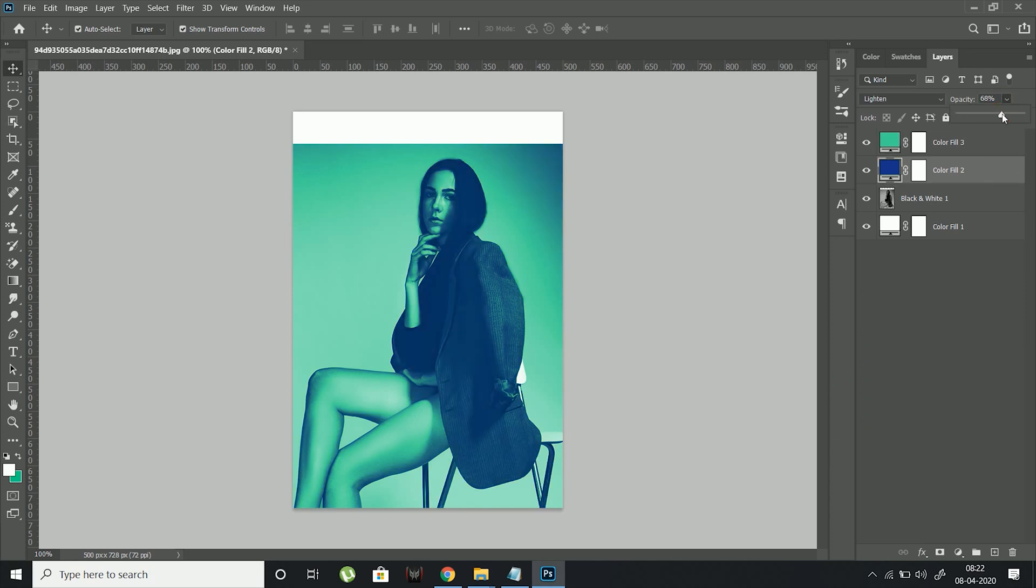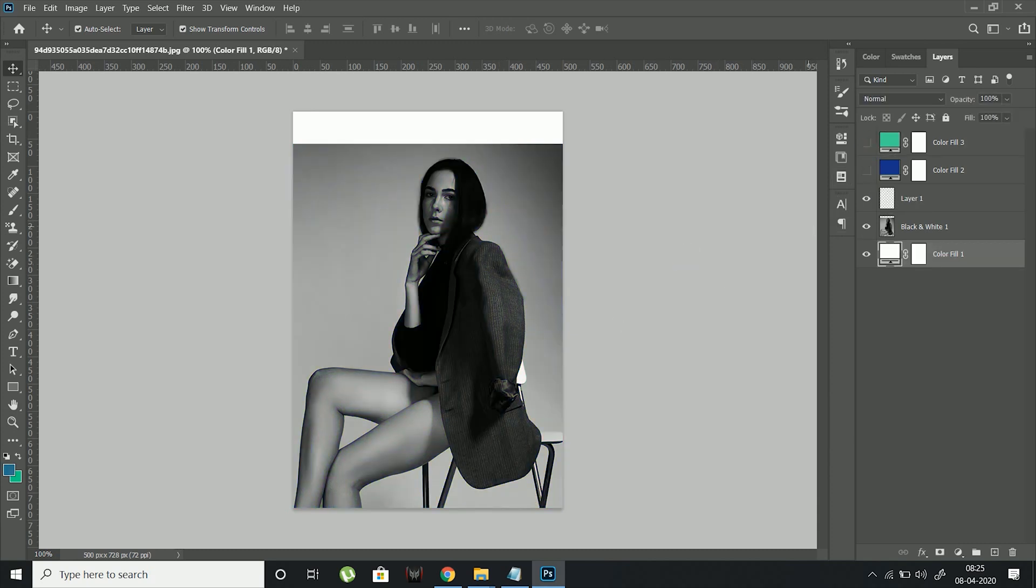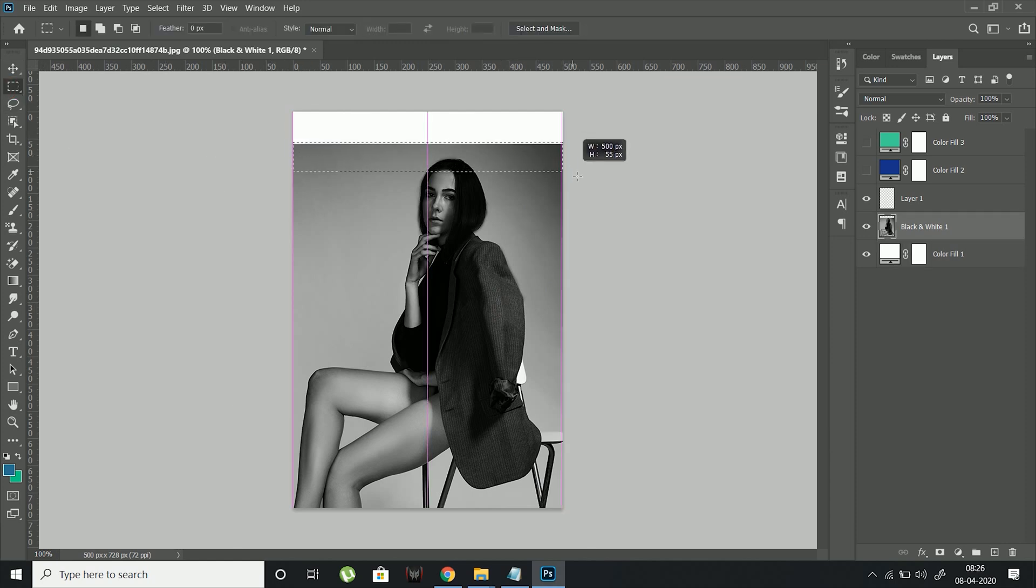I will also adjust the opacity of the solid layers to get a better vibe. I will fill up the white area by making a copy of the background and stretching it.